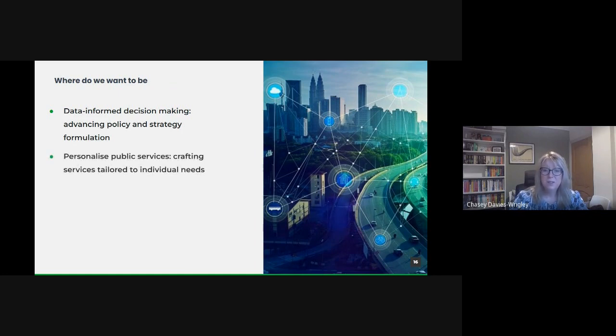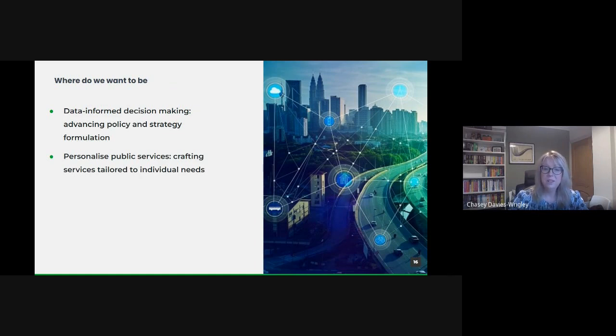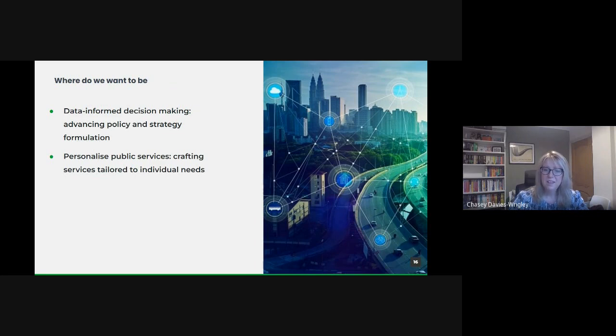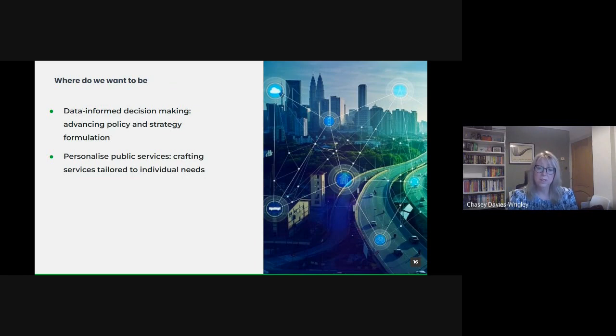And personalized public services. One size does not fit all. With the power of analytics and AI, we can shift from generic services to those tailored to individual citizens' needs. Imagine healthcare that considers a patient's entire history or urban planning that takes into account local residents' feedback and behavior patterns.